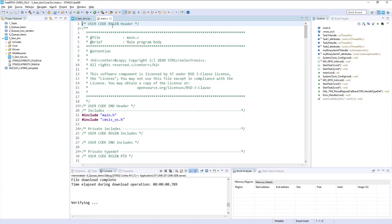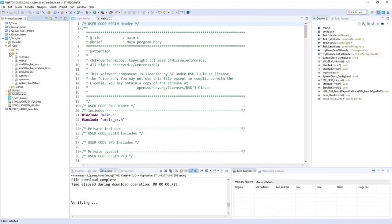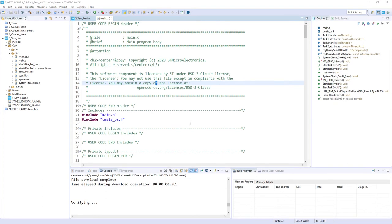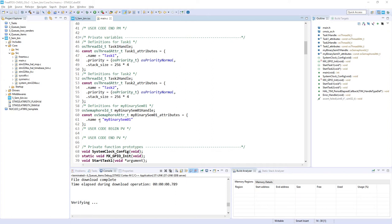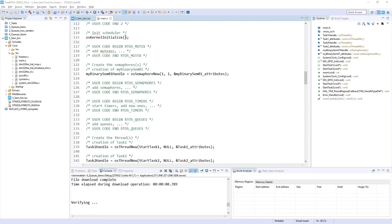The code is generated. I open main.c — if not displayed automatically, go to Core > Src and double-click main.c. Scrolling down, I can see the OS object definitions: both tasks with priority Normal, stack size 256 words (multiplied by 4 for bytes), and the semaphore definition containing just the name. Additional fields like the pointer to the semaphore control block are assigned during semaphore creation, which happens just below after kernel initialization.